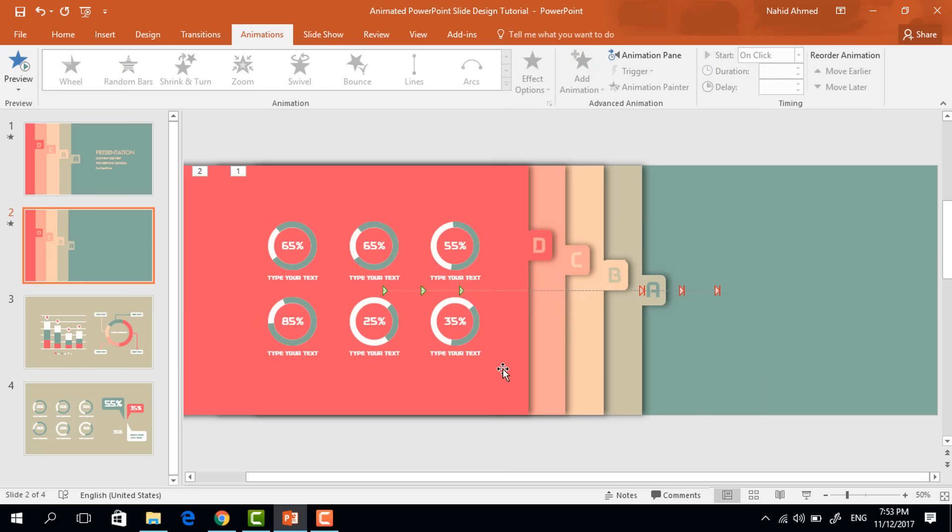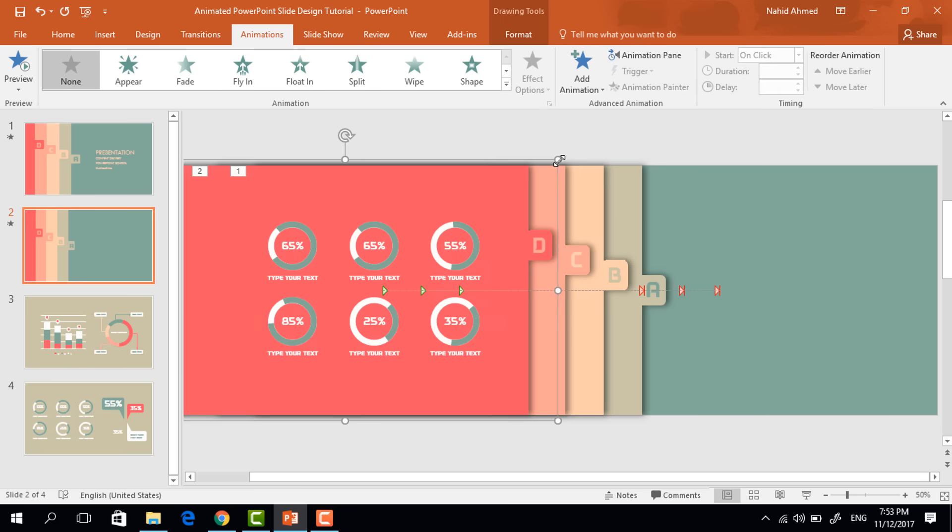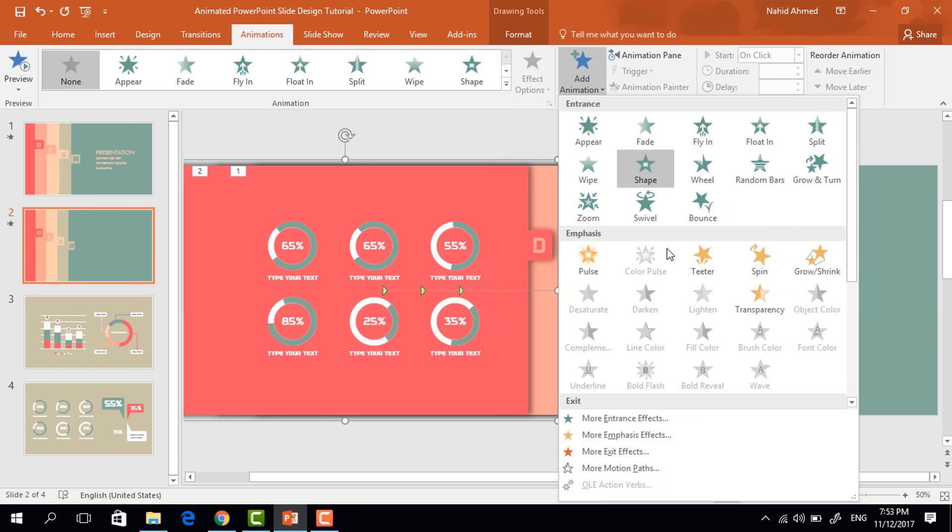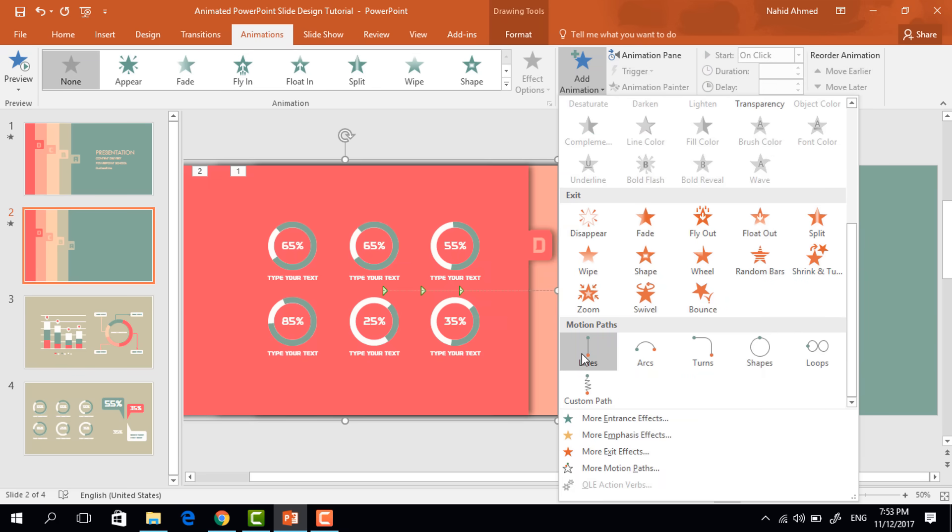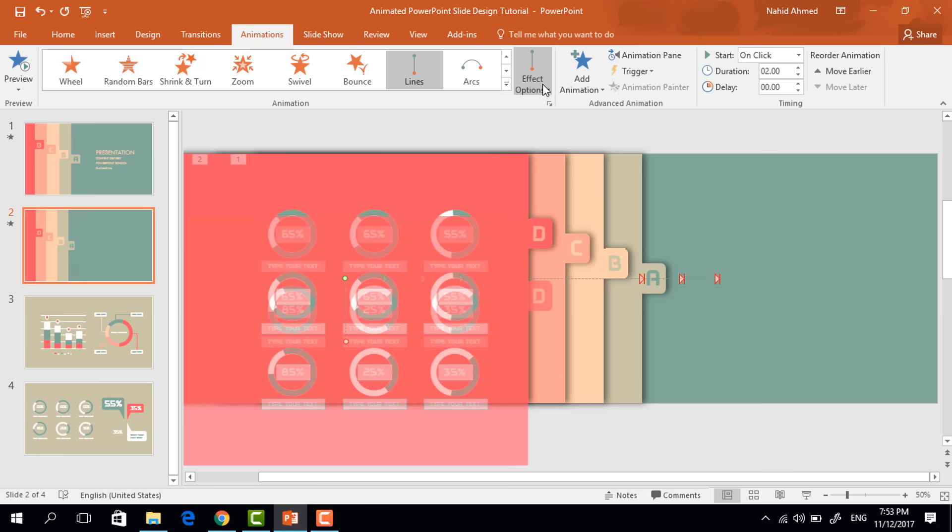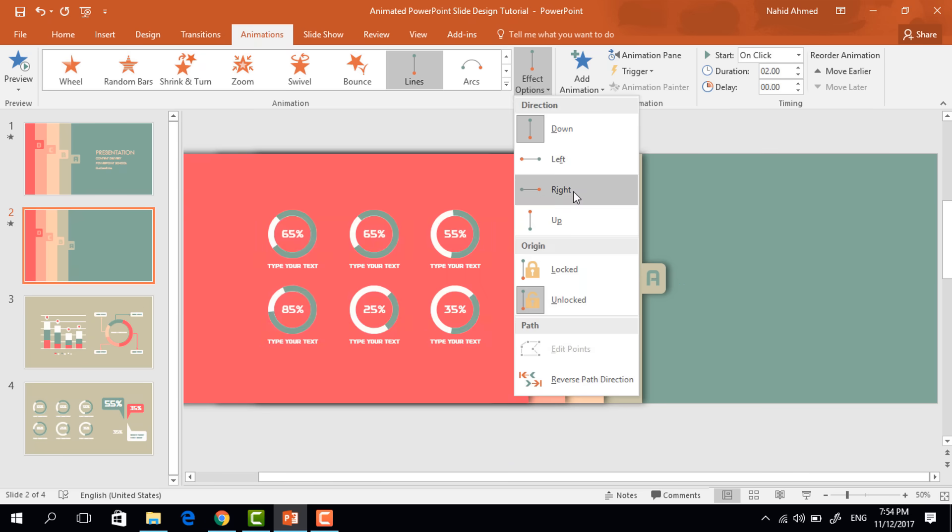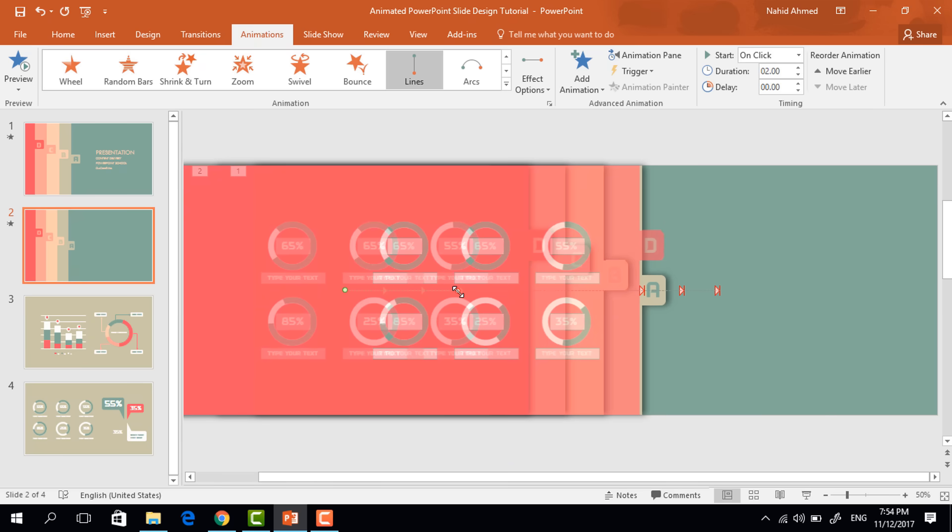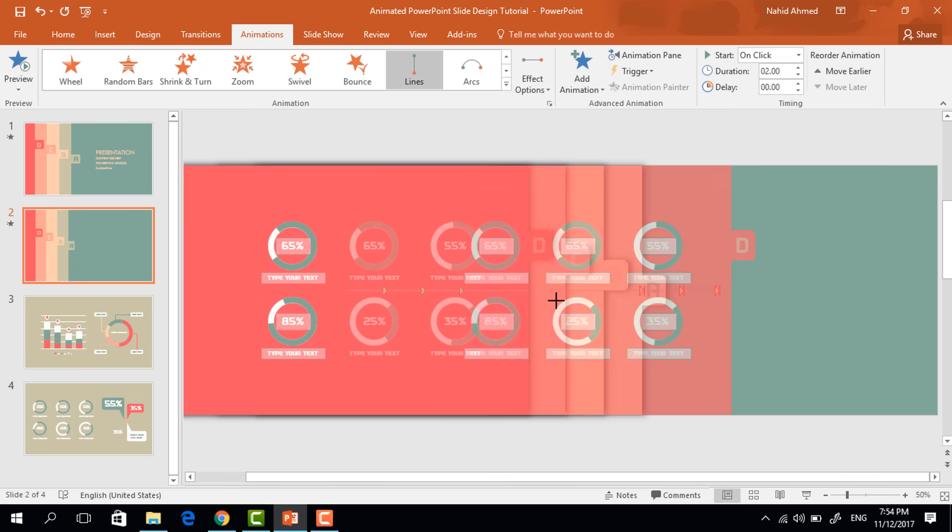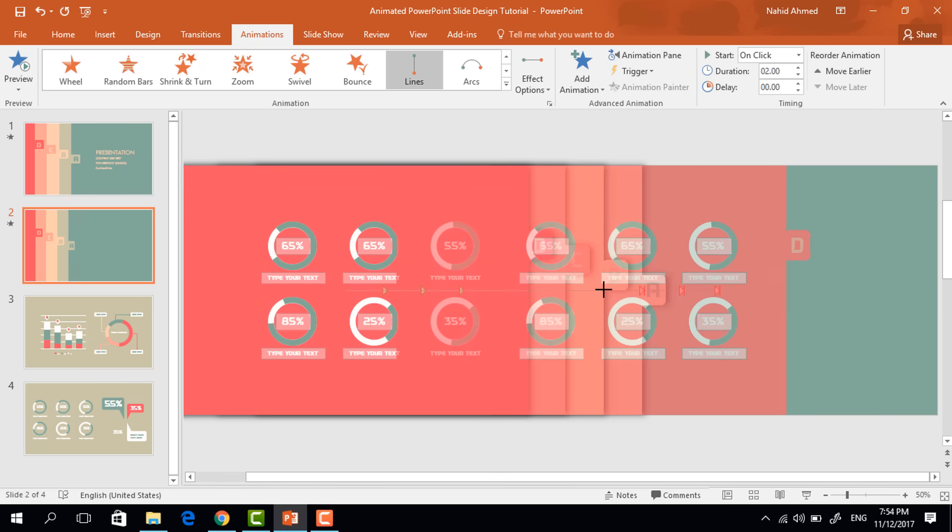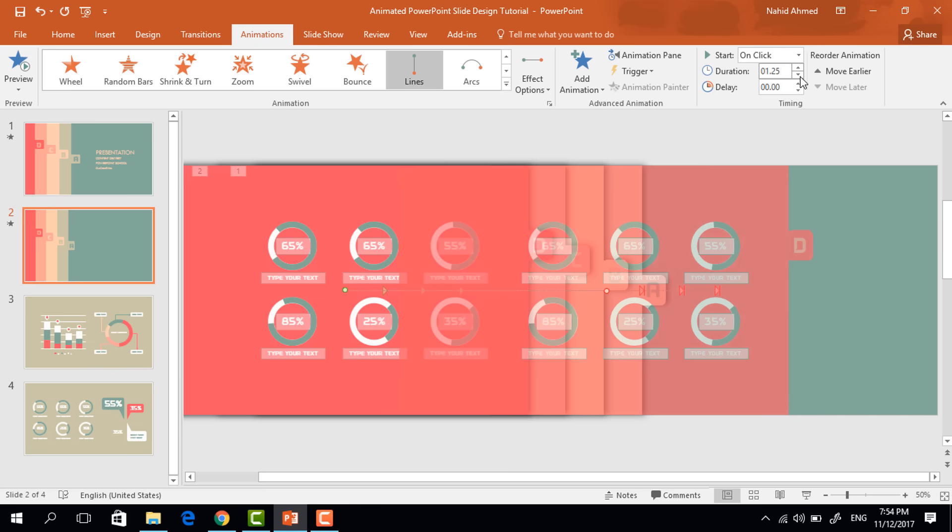Now for the last time, select this one. Click on add animation, select lines. From effect option, select right. Drag this red dot. And set the duration 1.25 seconds.